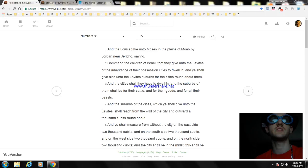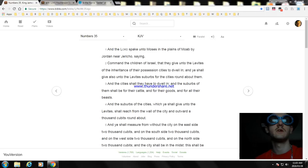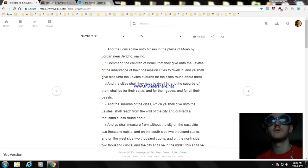And ye shall measure without the city on the east side 2,000 cubits, and on the south side 2,000 cubits, and on the west side 2,000 cubits, and on the north side 2,000 cubits, and the city shall be in the midst. This shall be to them the suburbs of the cities.